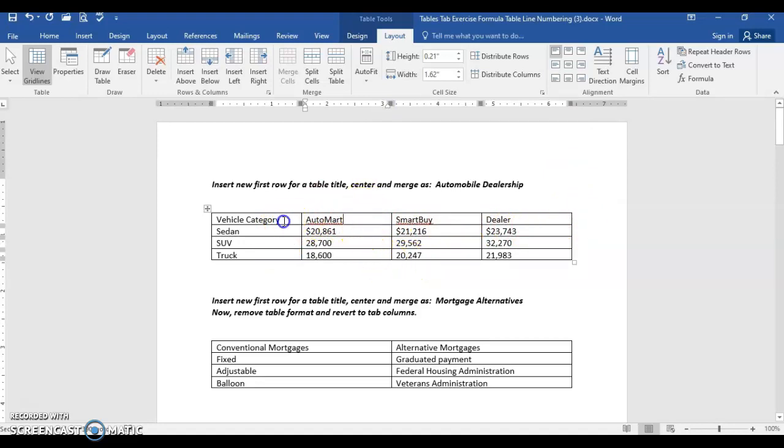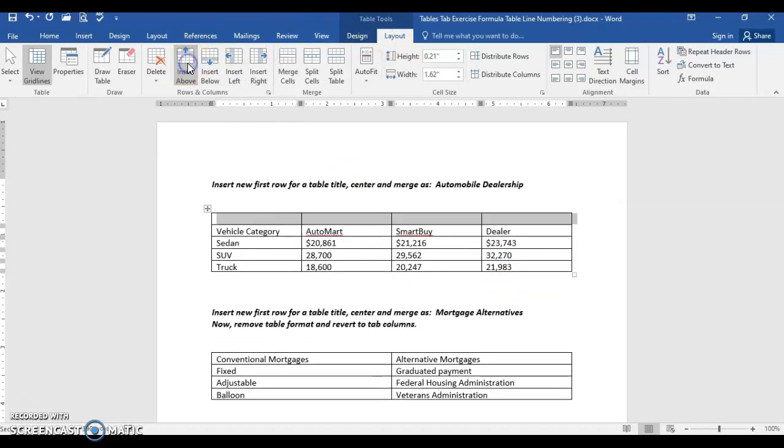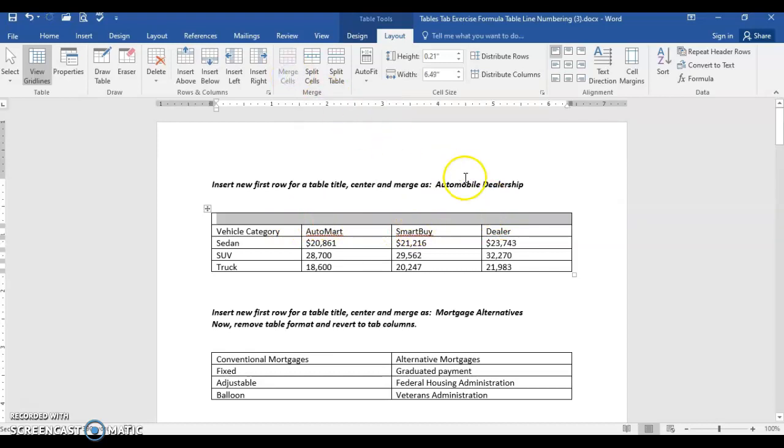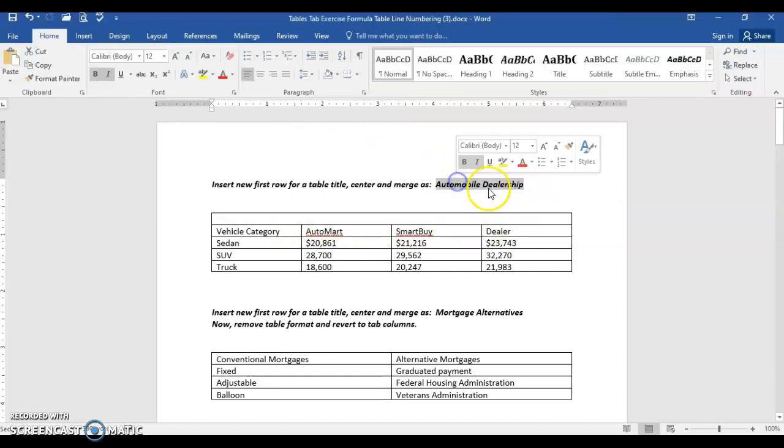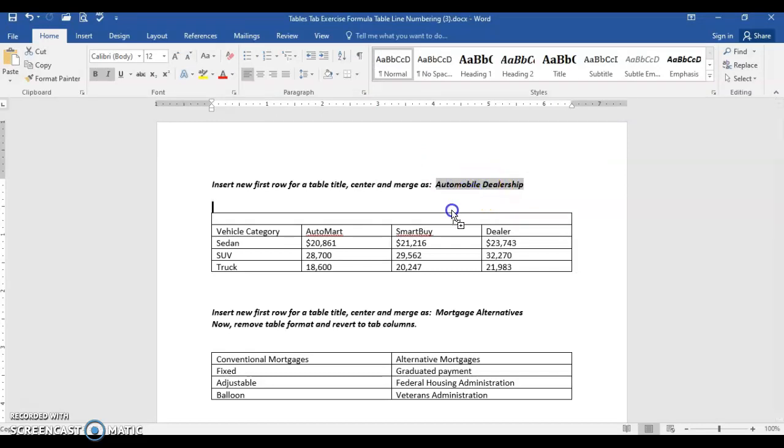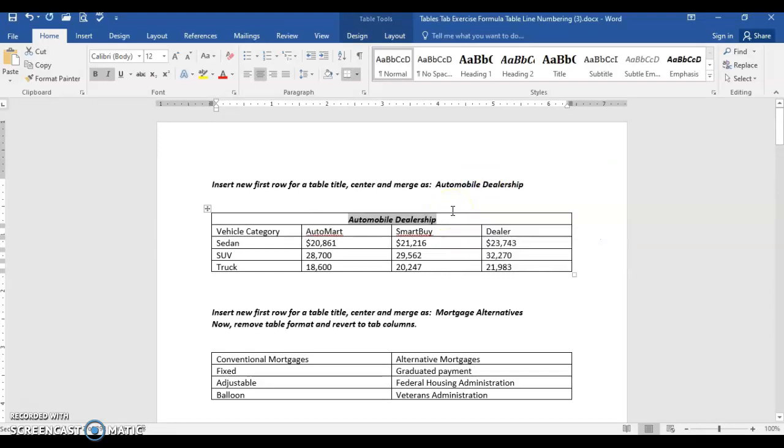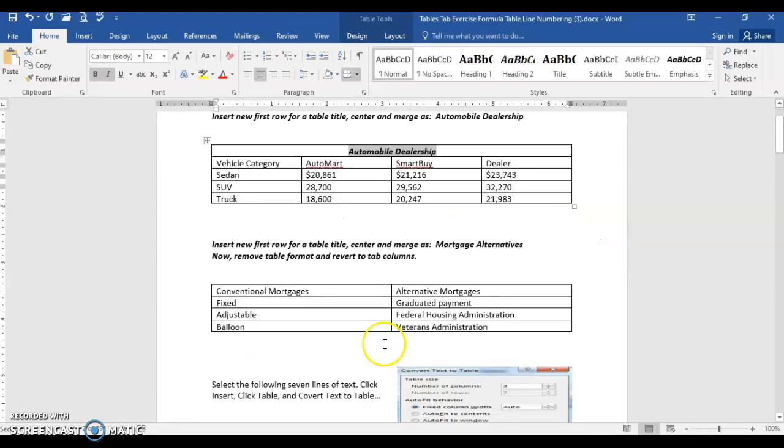Be anywhere on the first row. We actually need a row above it. From the table tools layout, choose insert above so that we have a blank row above. Right now it's four individual cells, four separate columns. Choose merge cells, then select automobile dealership and drag it down into the center. Control E will center that for us.